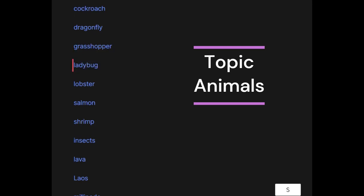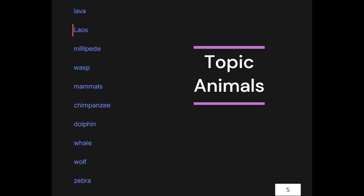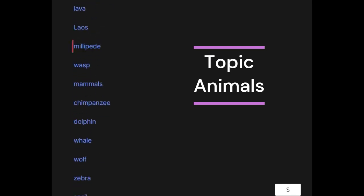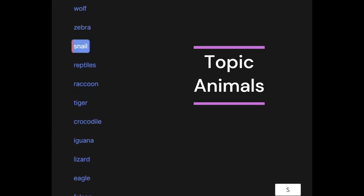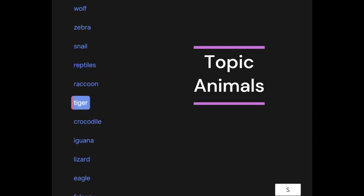Ladybug, lobster, salmon, shrimp, insects, lava, louse, millipede, wasp. Mammals: chimpanzee, dolphin, whale, wolf, zebra, snail. Reptiles: raccoon, tiger, crocodile.